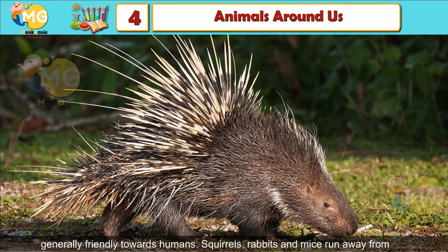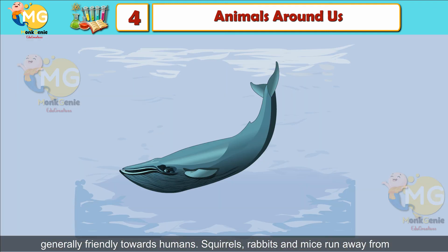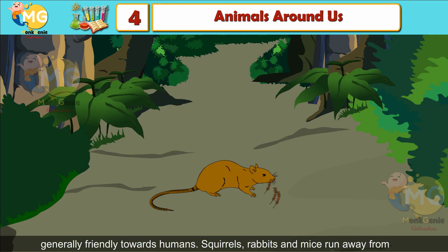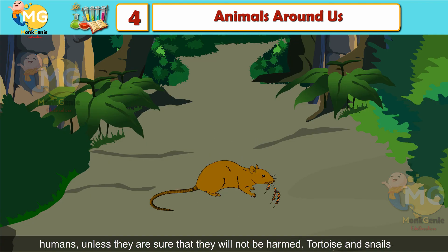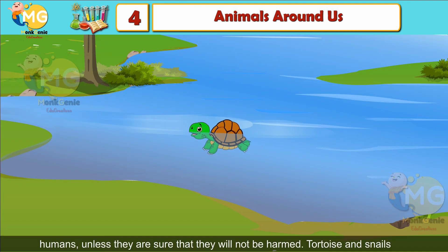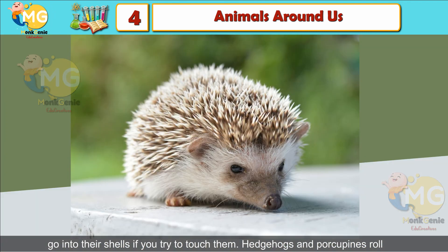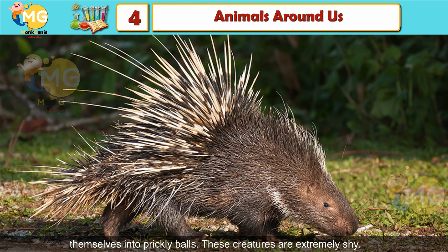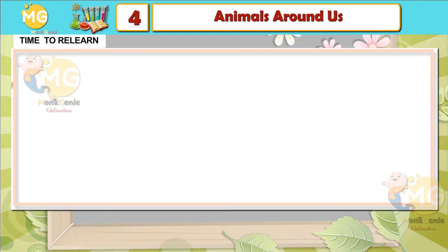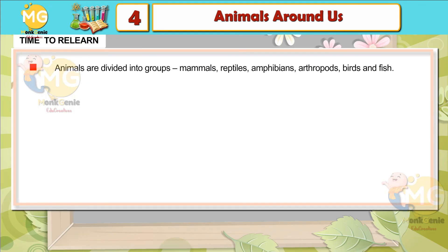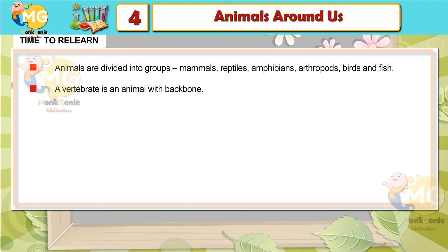Some animals are very friendly while others are shy. Dogs, cats and dolphins are generally friendly towards humans. Squirrels, rabbits and mice run away from humans unless they are sure they will not be harmed. Tortoise and snails go into their shells if you try to touch them. Hedgehogs and porcupines roll themselves into prickly balls. These creatures are extremely shy.